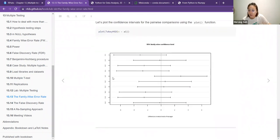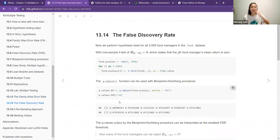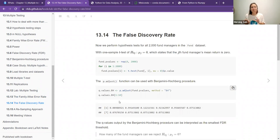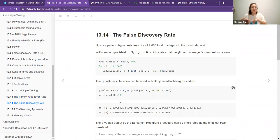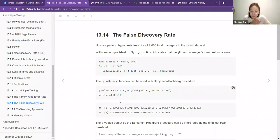The Scheffe method is where you have looked into the means — like manager one and manager three — and want to do group comparisons. You can group manager one and three as a group, then compare manager one and three versus manager two, four, and five. That is the Scheffe method.